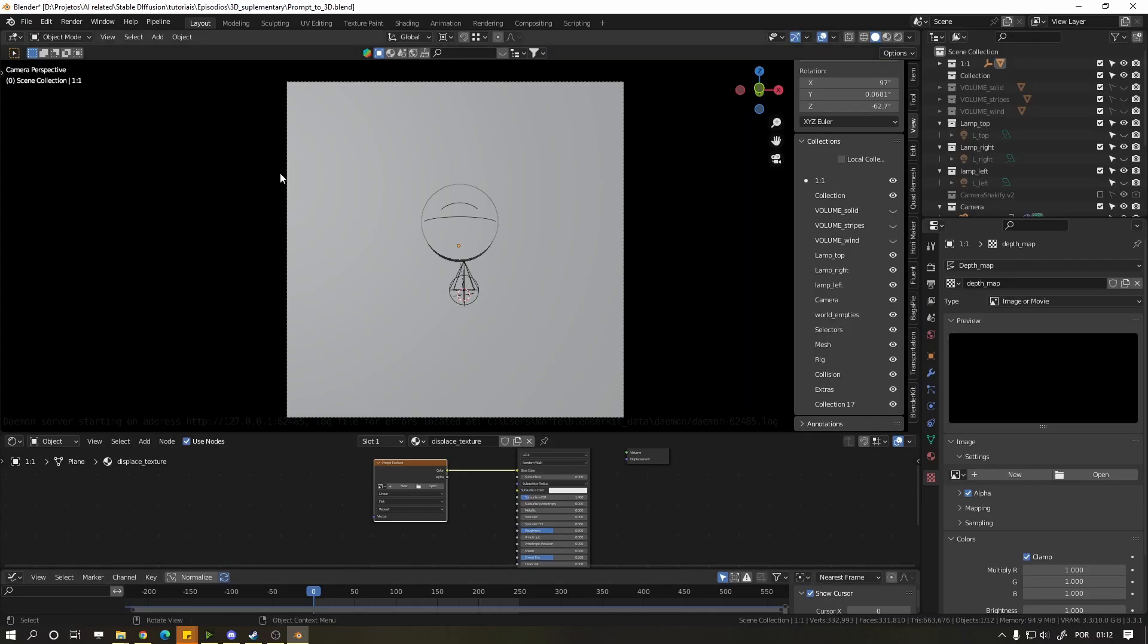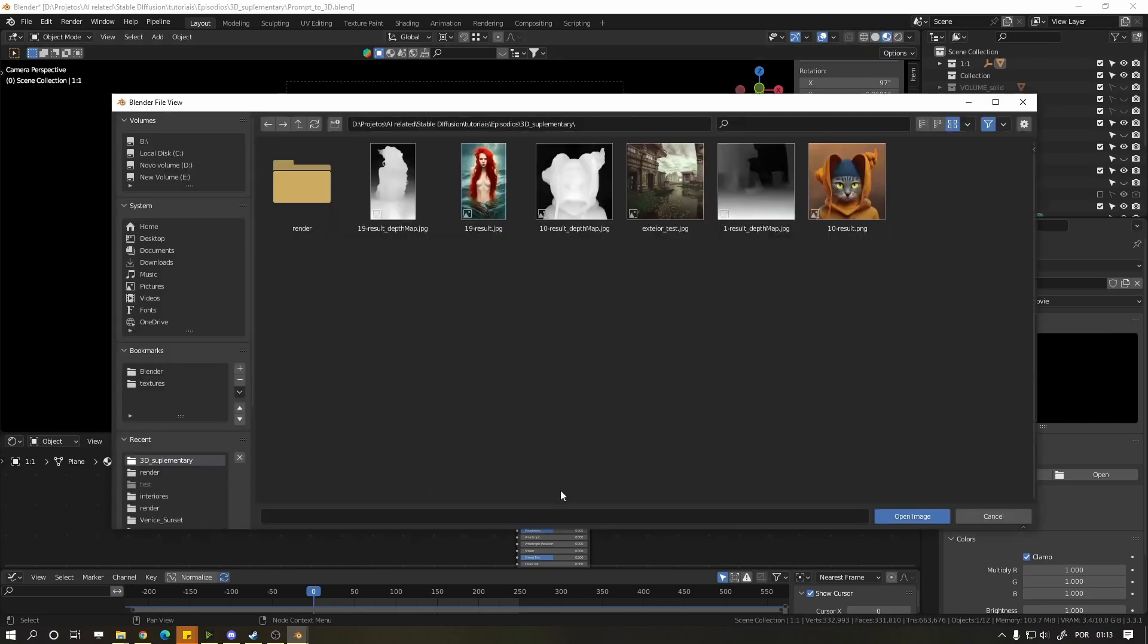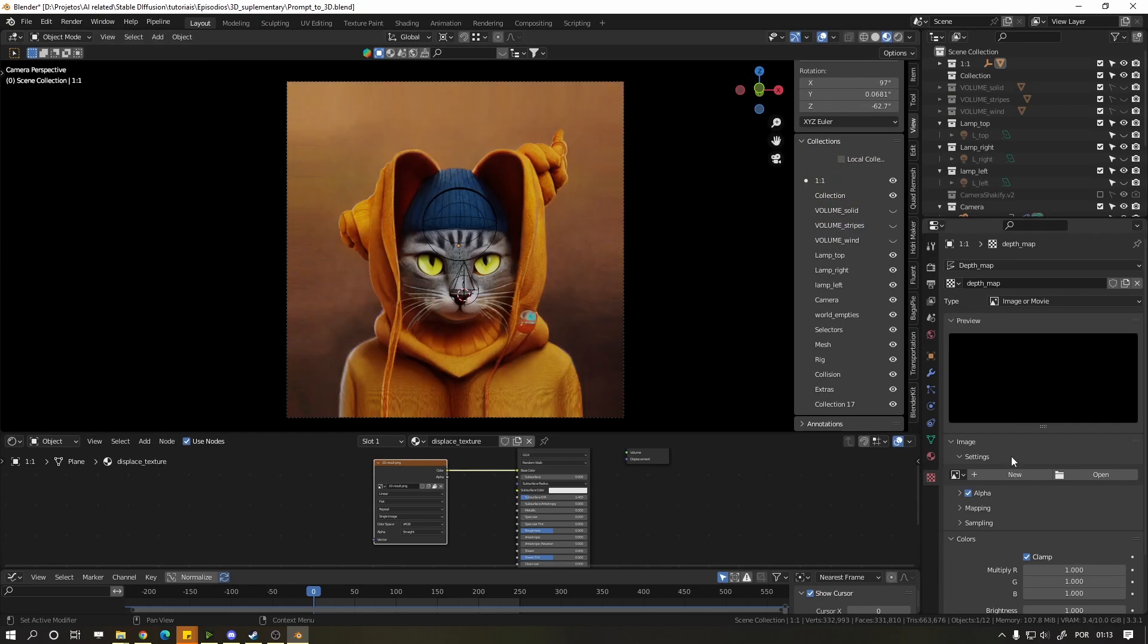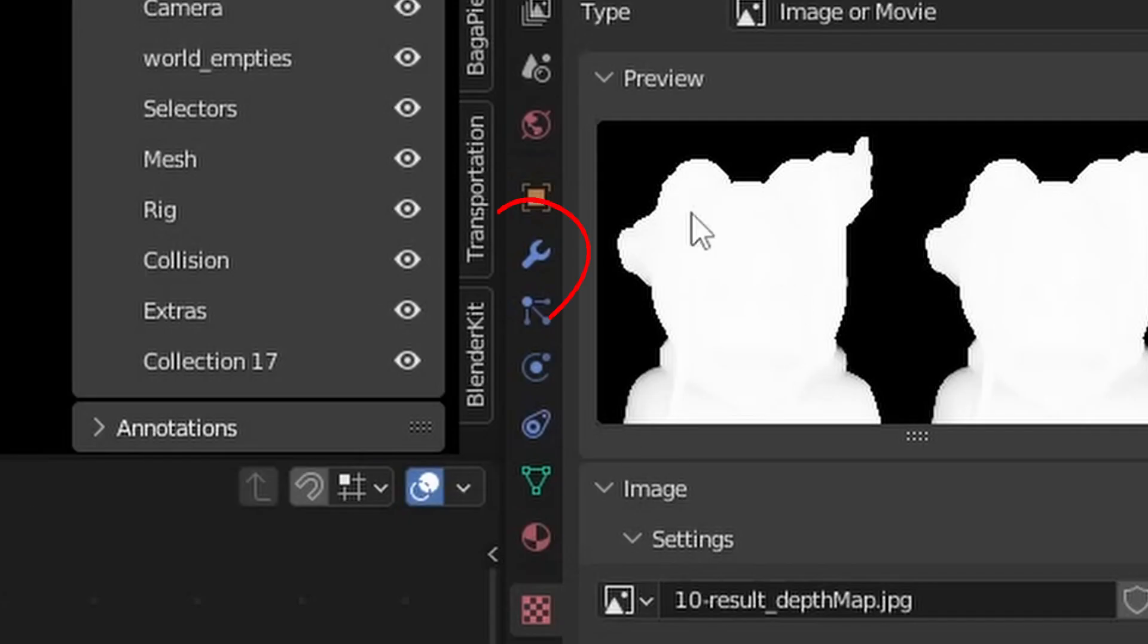Open the portrait.ai file, press Z and move your mouse to material. Click open the node and choose the cat color image. Now here on the right side, open the cat depth image.